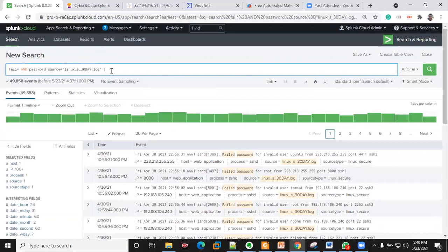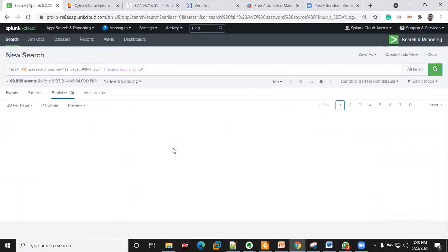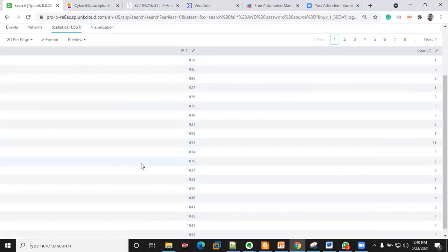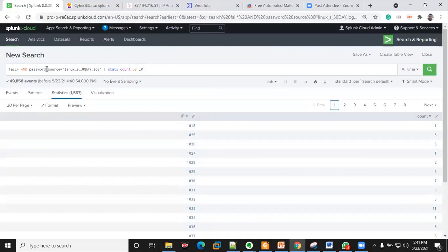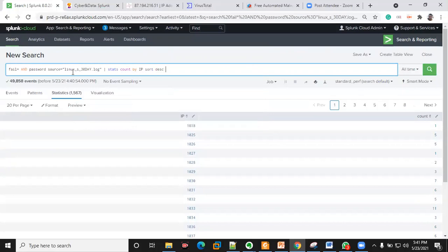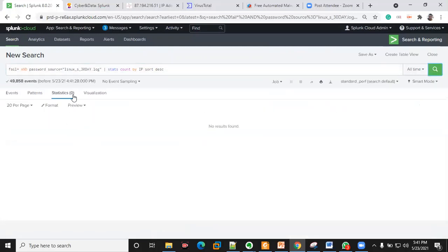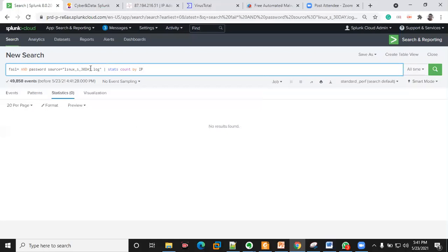I want to do a count — I want to classify all my IP addresses and see the total number of counts by IP address.